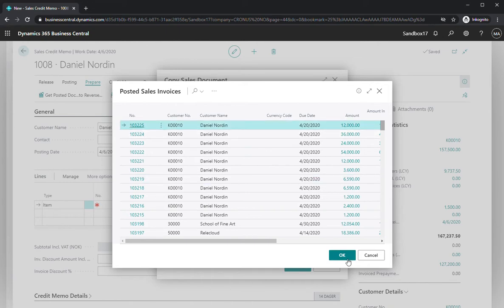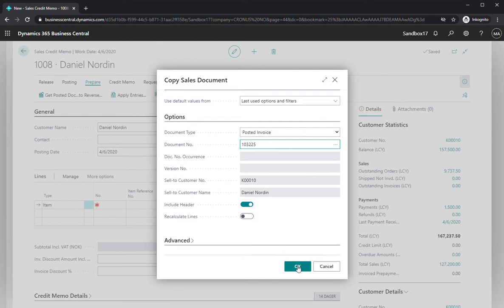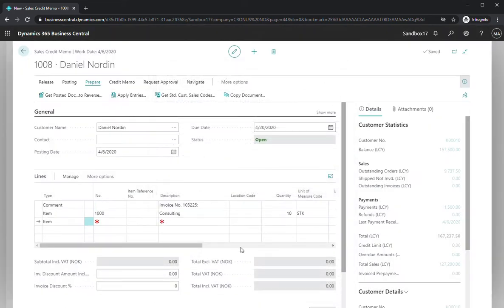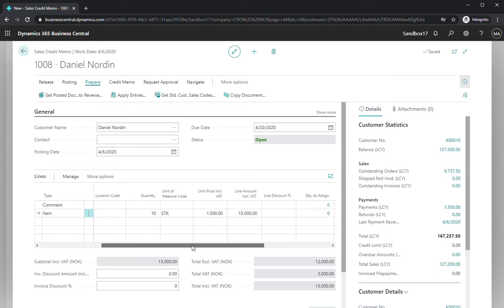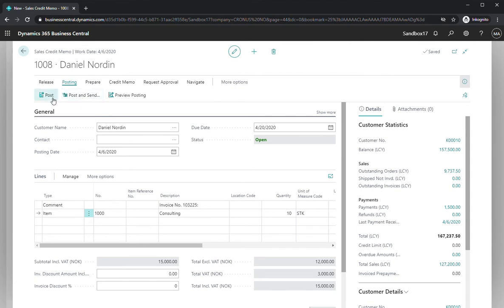Then I choose to include the same header so it's going to be reversed completely. Press OK. And as you can see, it included all the lines, even have a reference to the invoice number. And if I post this transaction now, the entire invoice will be reversed.